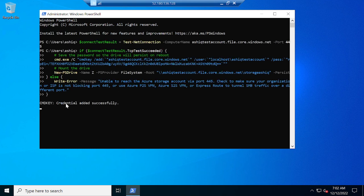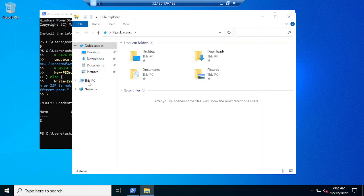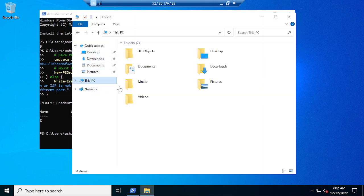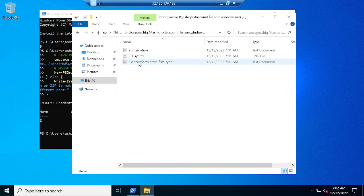Credential added successfully. Now I'll go to my storage account. Just click over here, then Windows key and E button. Then go to This PC. Here you can see that successfully I connected my storage account. If I open this, you'll be able to find three files: installation, 3.1 syntax, and 3.2 Terraform state file types.